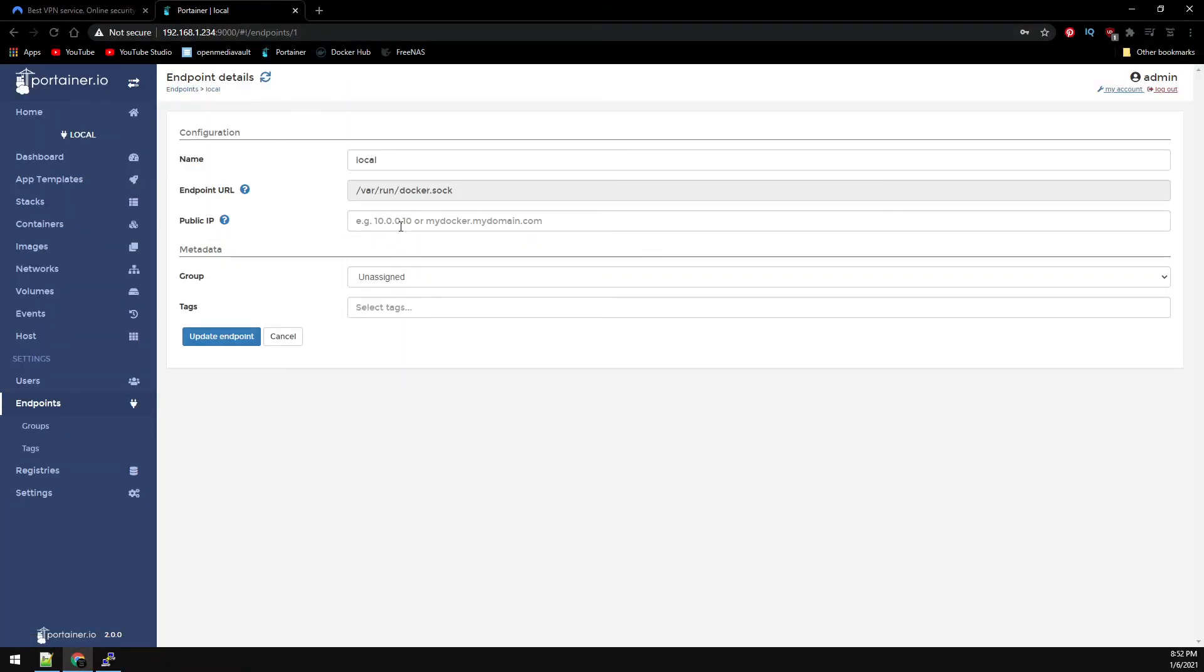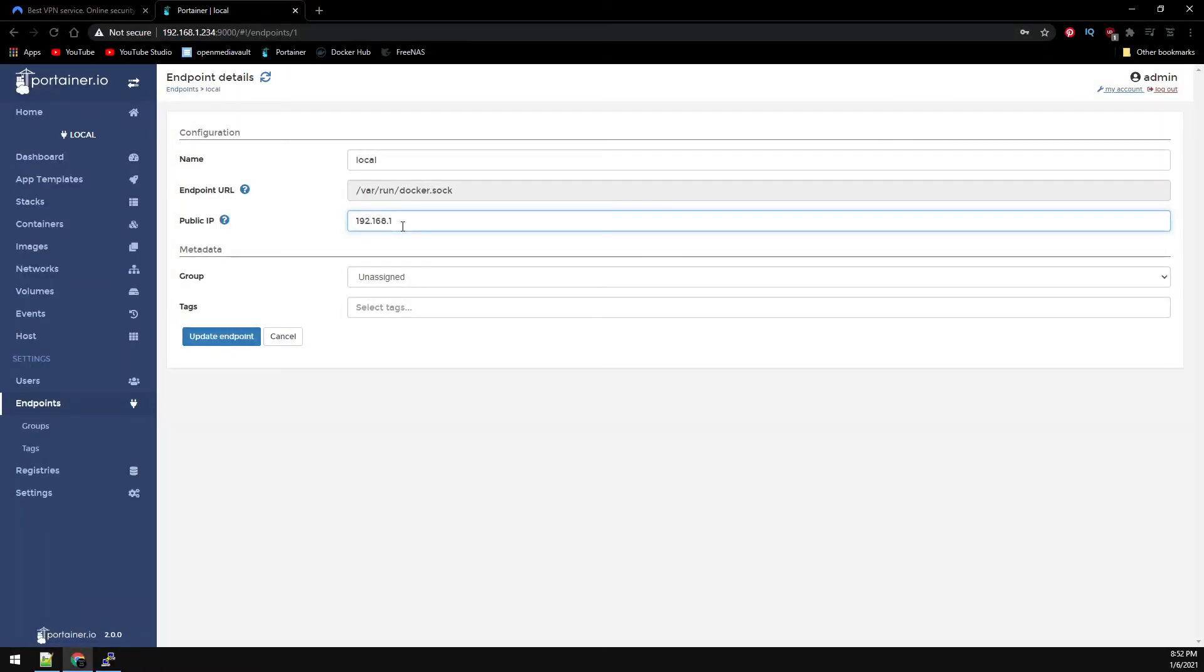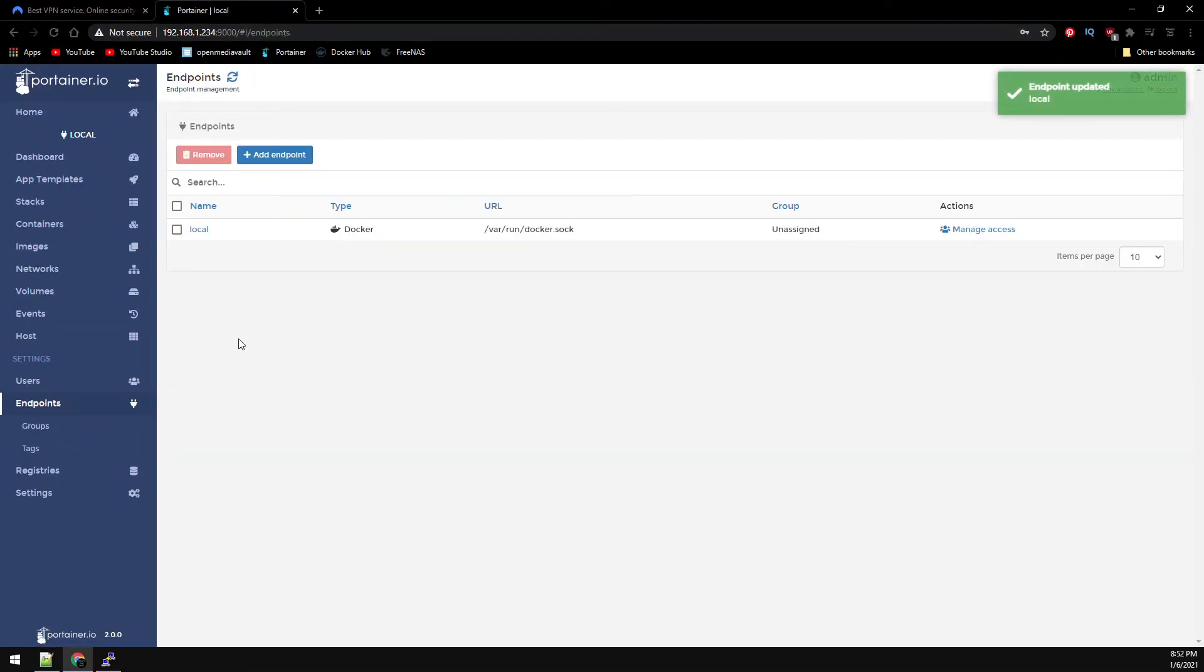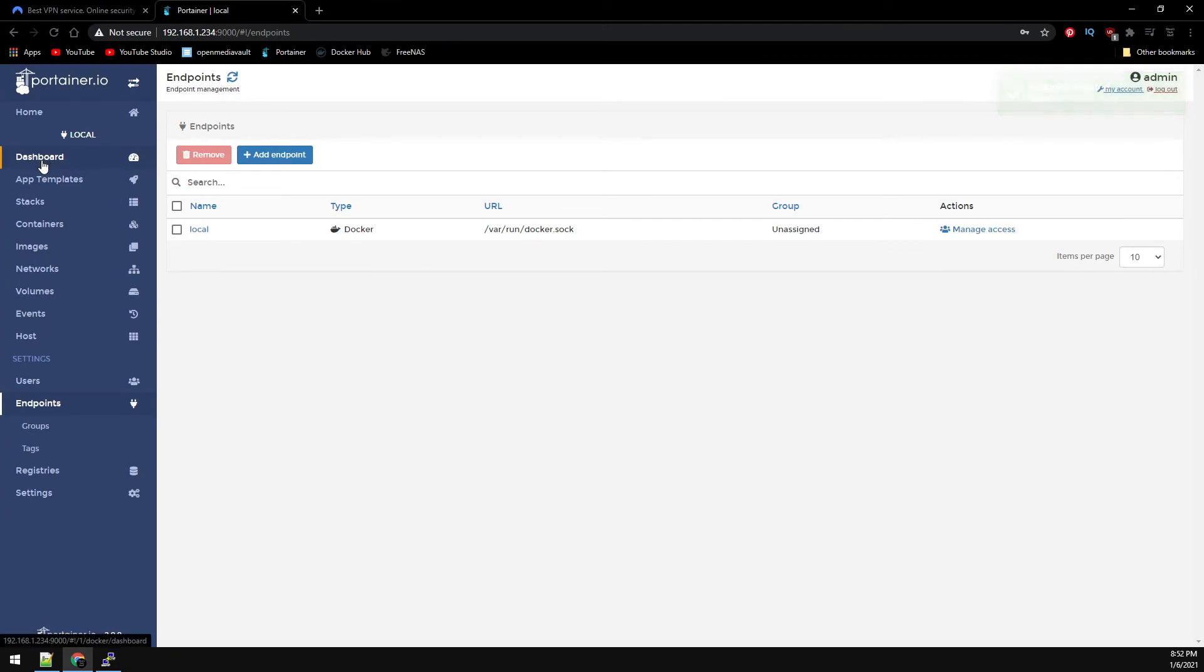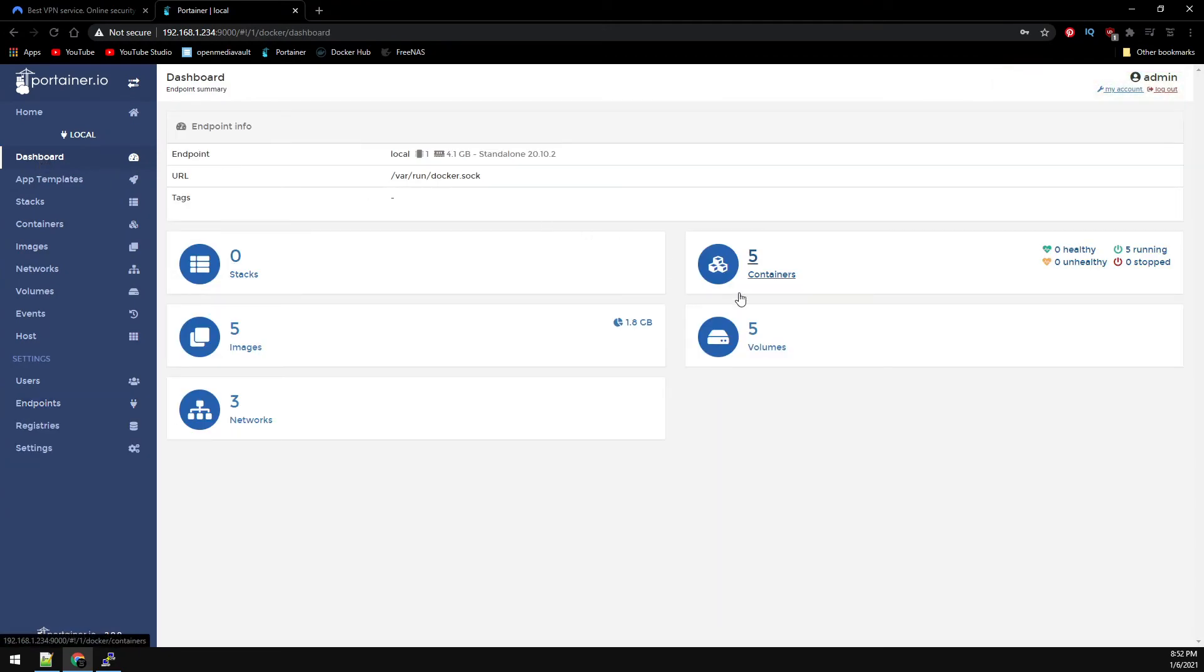And where it says public IP here, either enter your IP address or your hostname. And then update endpoint. And then now let's go back to dashboard on the left. And then we can go to our containers. And now we can see here our containers are up and running.